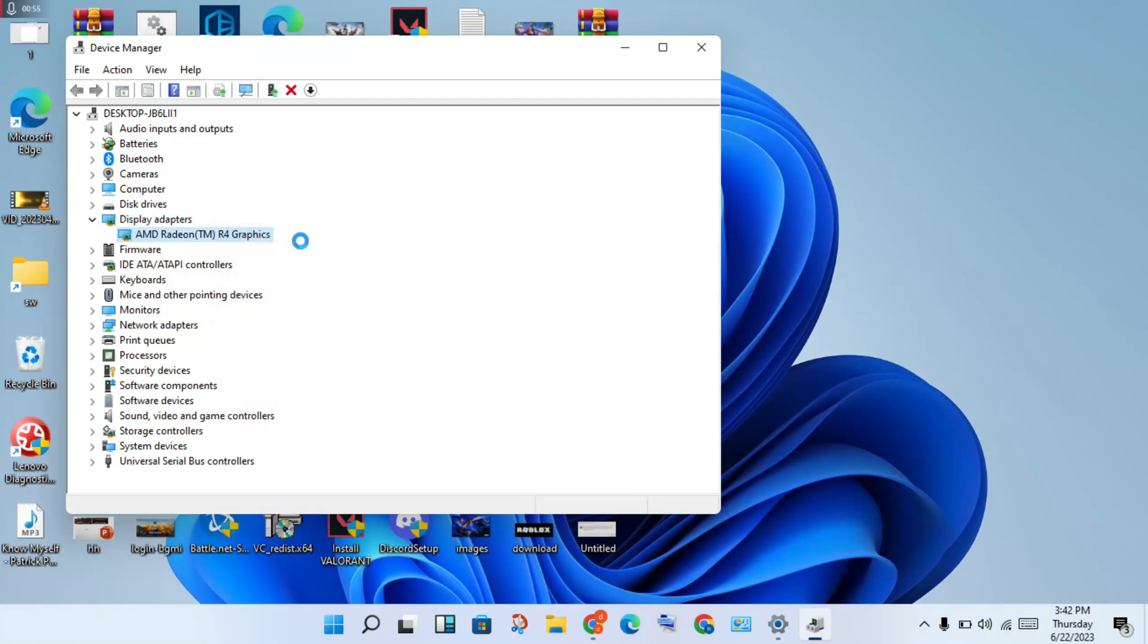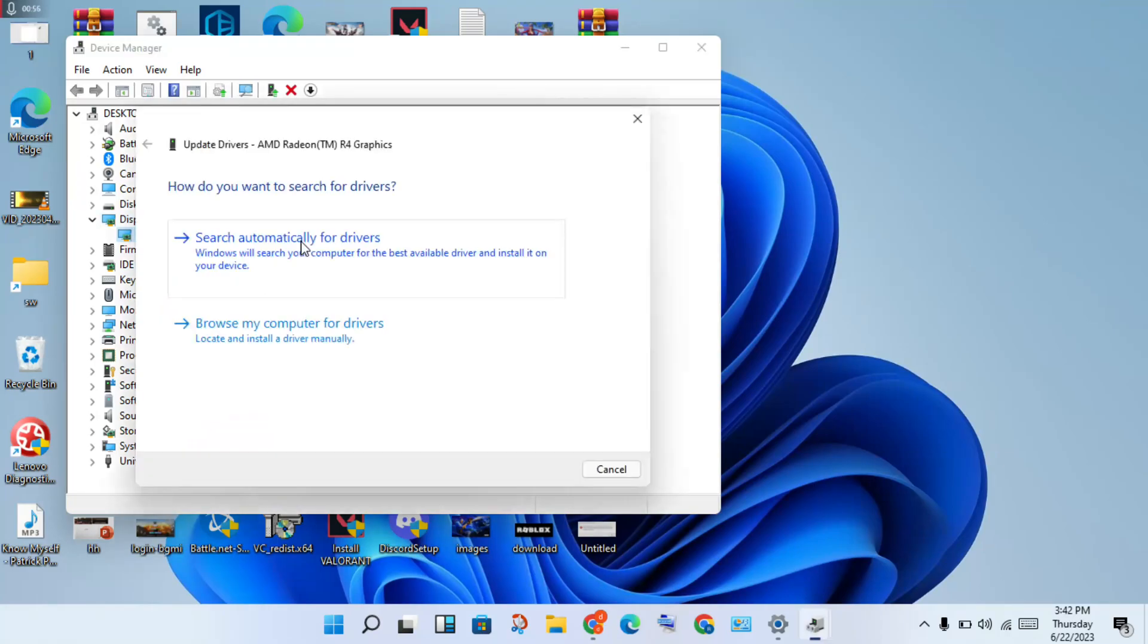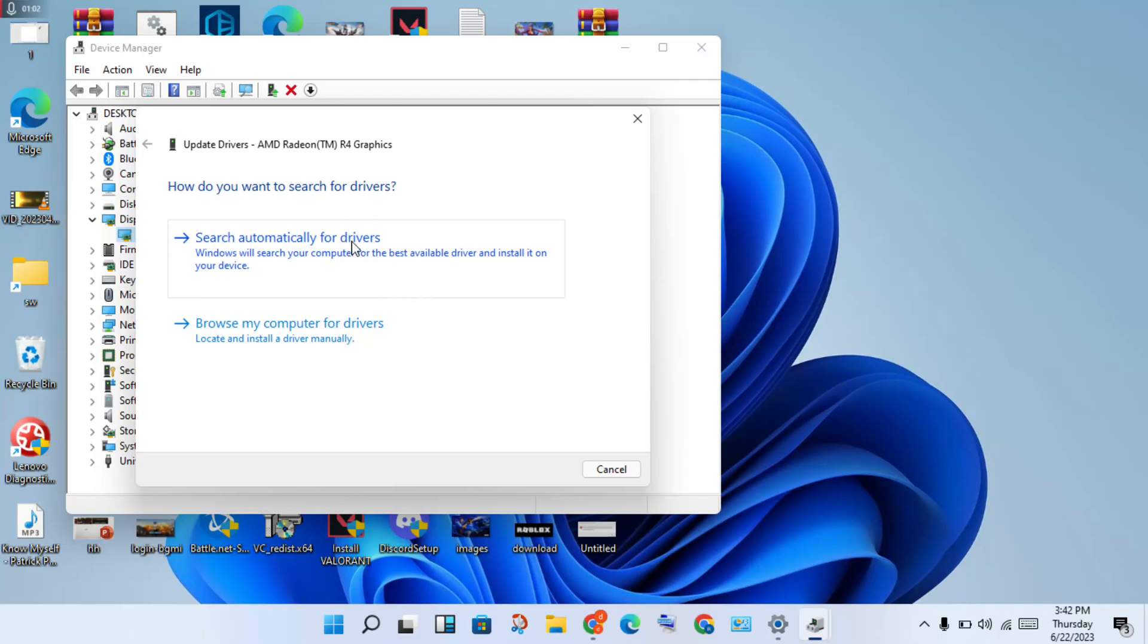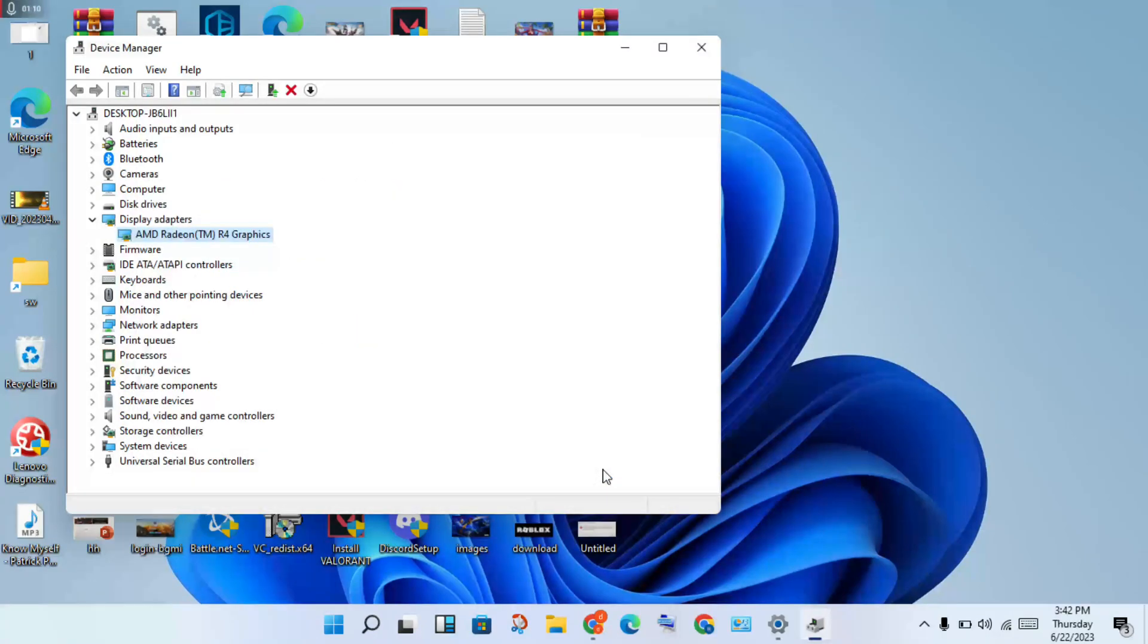You will see the process that searches automatically for drivers. Click to download the best driver. Once downloaded, click to close, then close all windows.